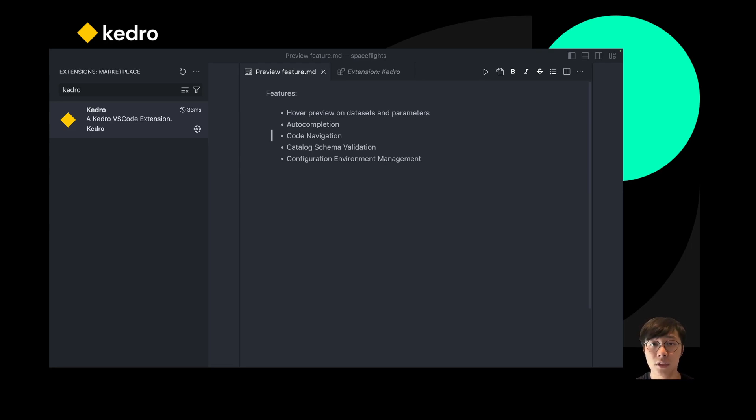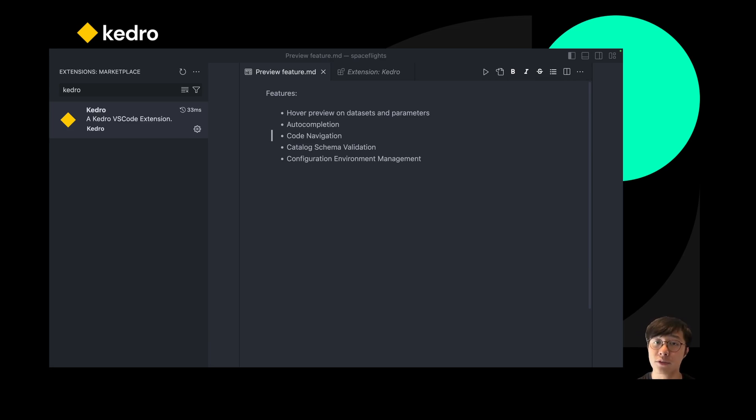And last, using the VS Code UI and the commands to switch between different Kedro configuration environments. So let's get started.